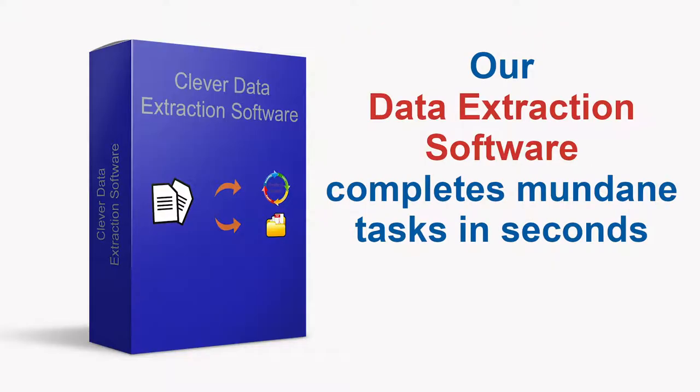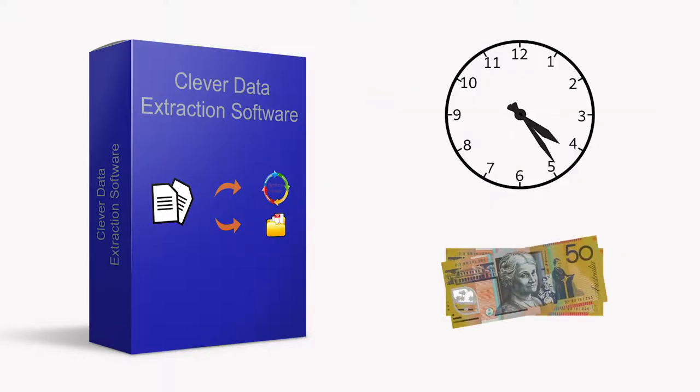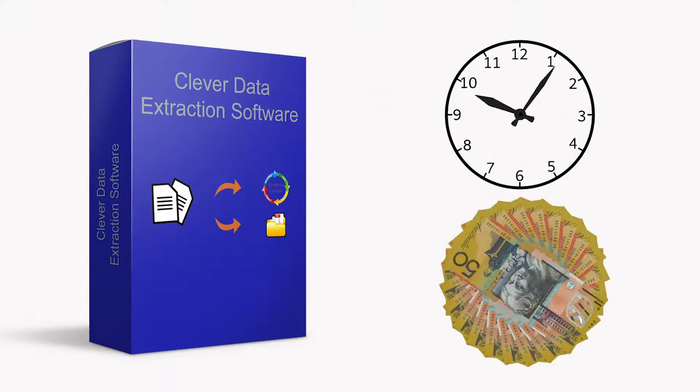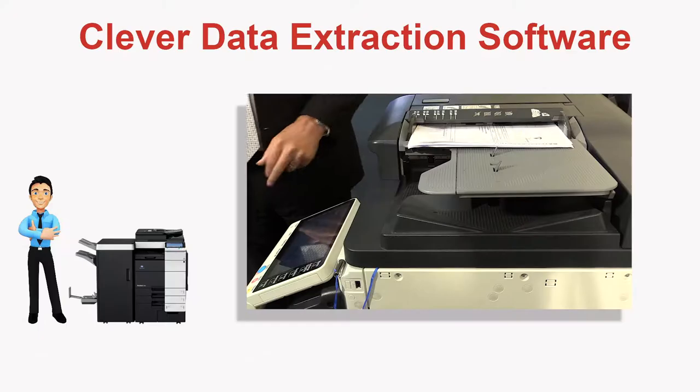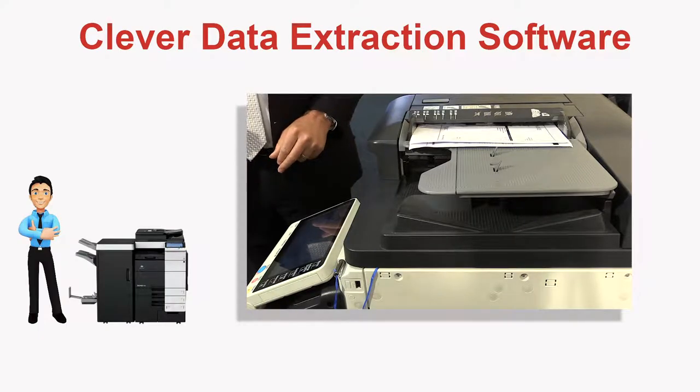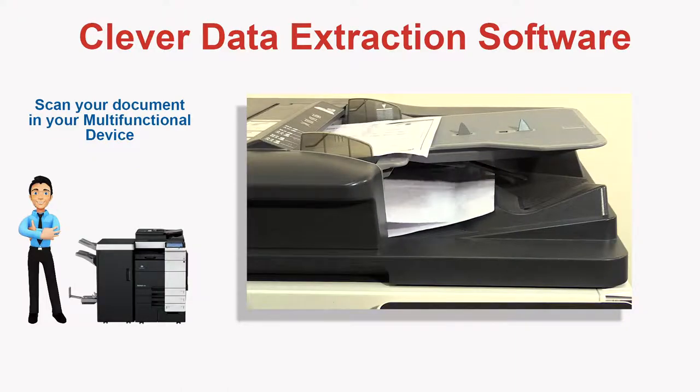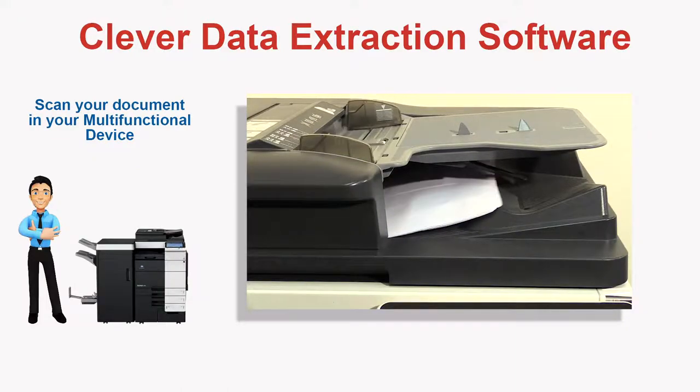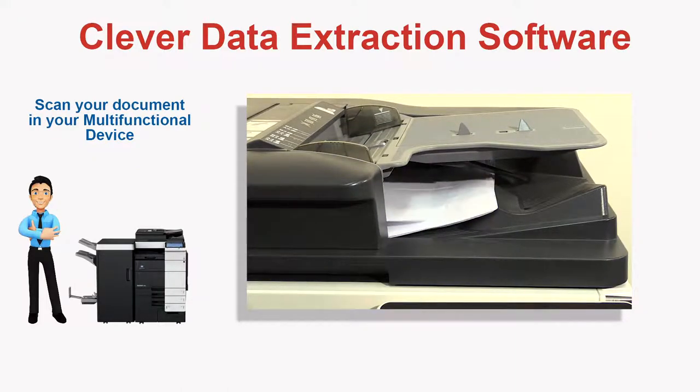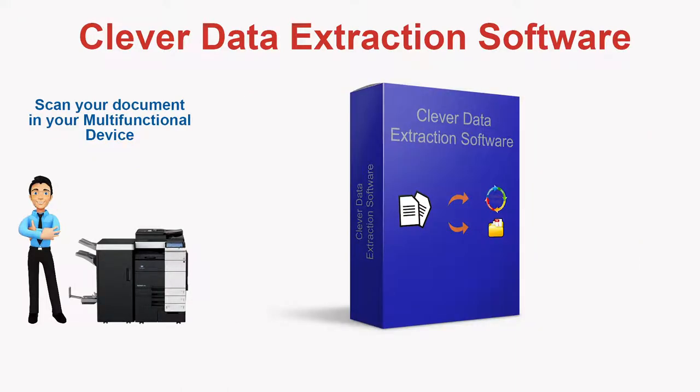With our clever data extraction software these simple tasks can be completed in seconds saving you that time and money. It's as easy as taking your hard copy document, scanning it in your multi-function device and letting the software do the rest.